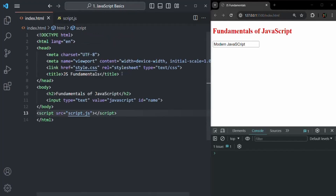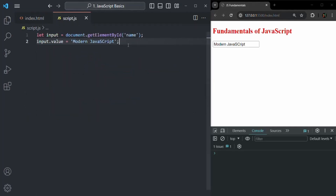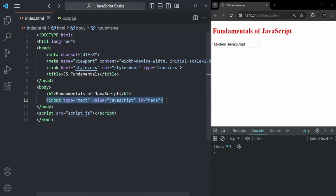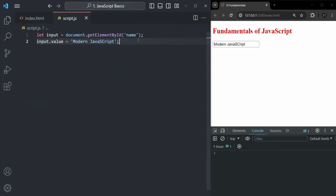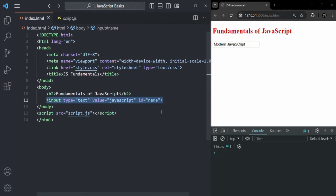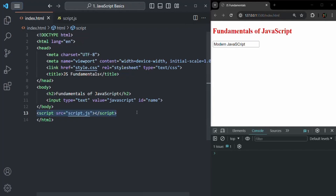When we put script.js after the body tag it works as expected, because by that time the h2 and input elements are already rendered. But when we were using it in the head section, when script.js was getting executed, the input element was not rendered in the browser, so it was not able to access the input element with id name — it was returning null. So when you want to work with DOM elements, it's always a good practice to put the script tag just before or after the closing body tag, so that by the time the JavaScript file executes, all DOM elements are already rendered in the browser.